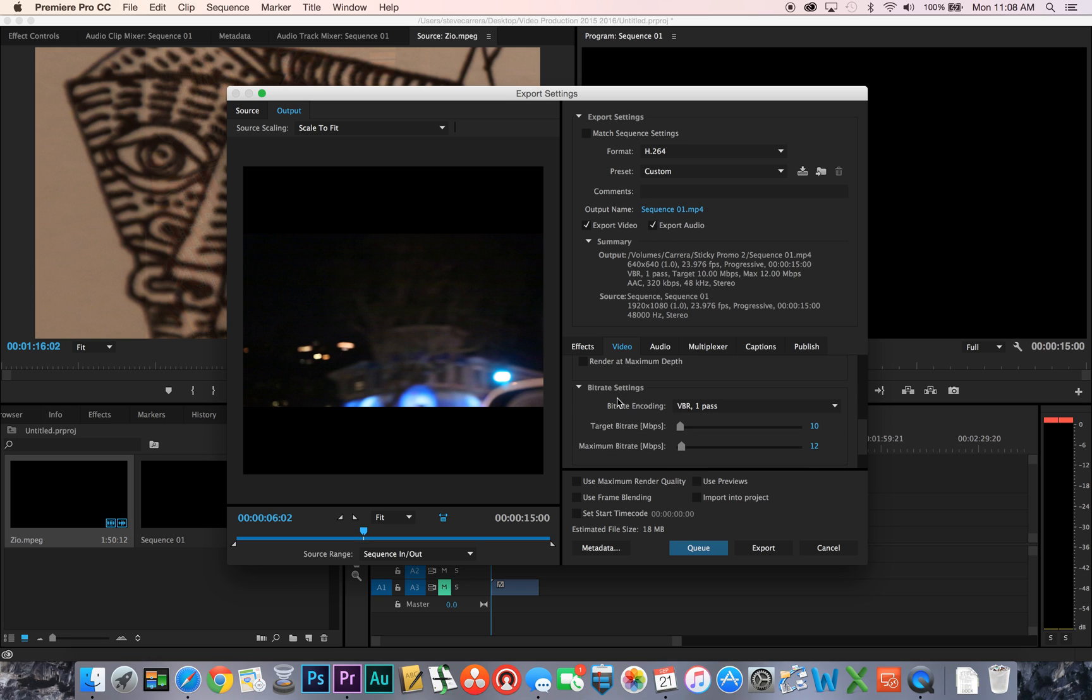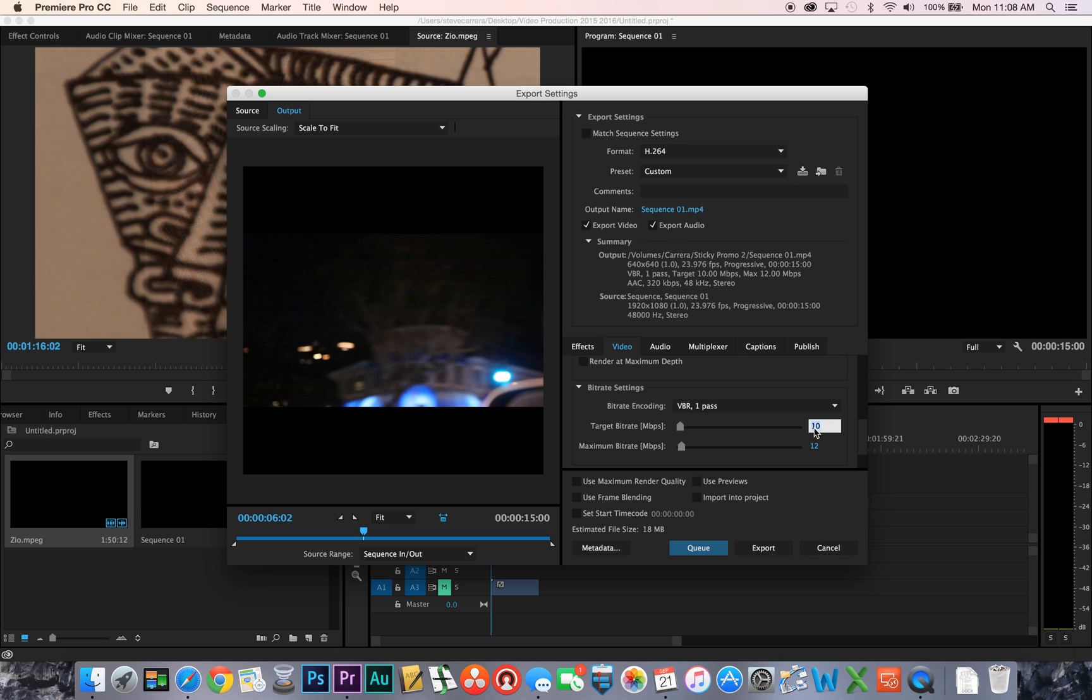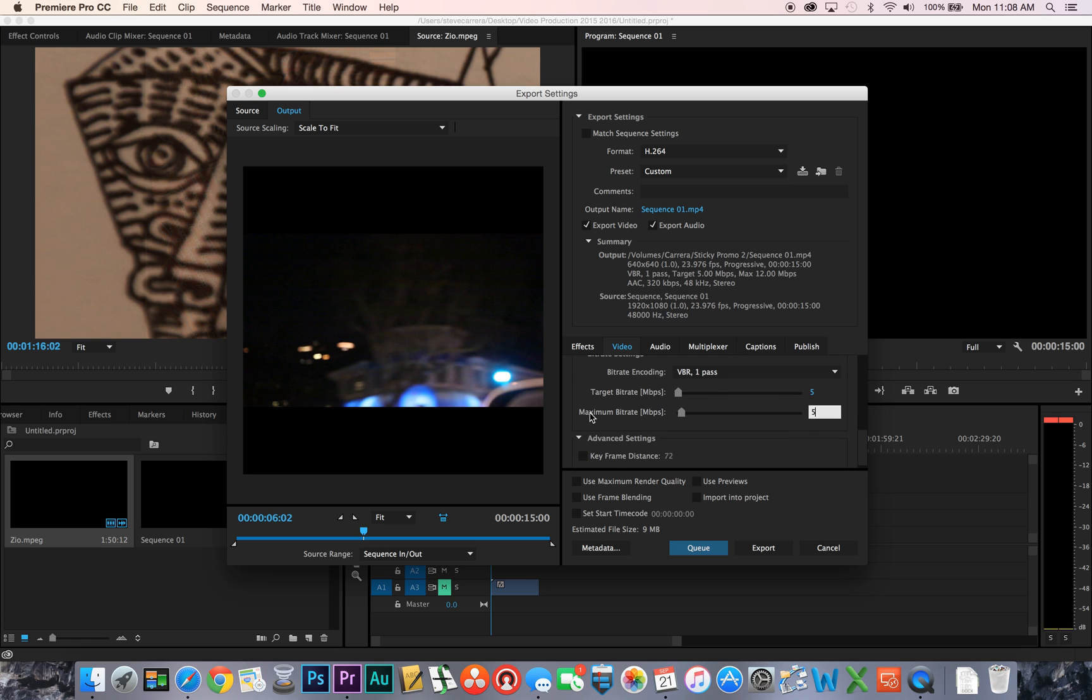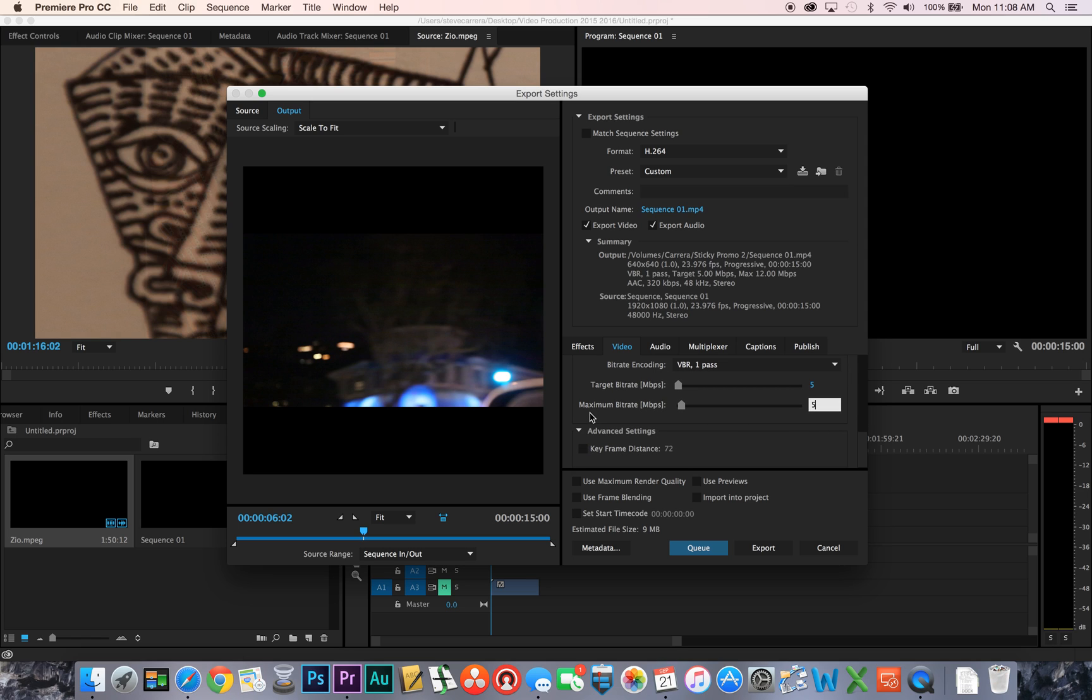Okay, so now I'm going to scroll down. I'm going to change the target bit rate to 5 and maximum bit rate to 5. Now you can go a little bit higher now that Instagram takes HD quality video, but for this you're just going to go 5 and 5 and you notice that my estimated file size is now 9 megabits.